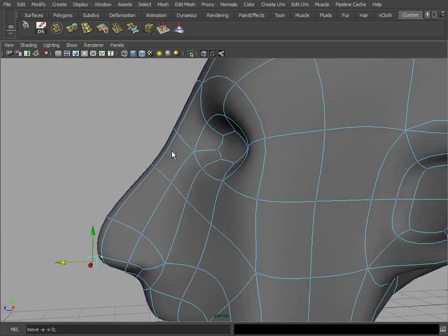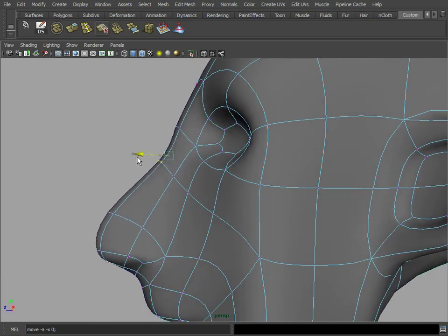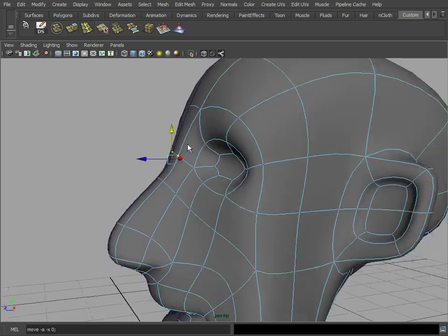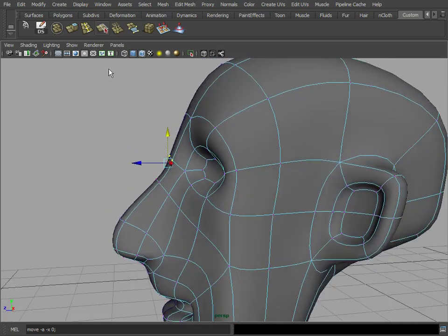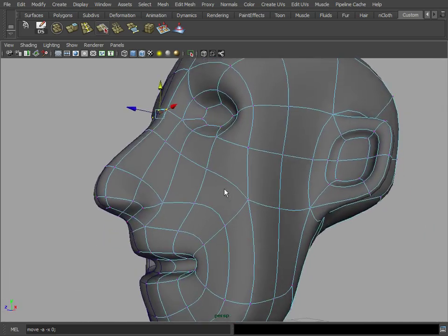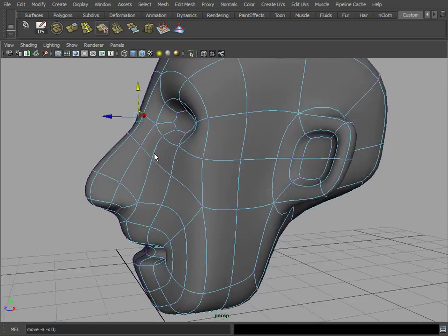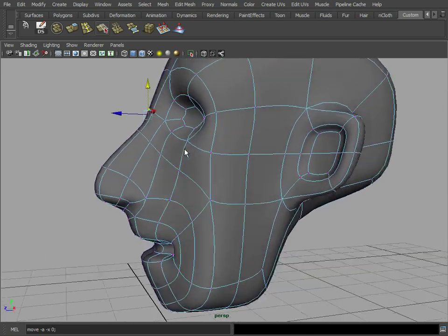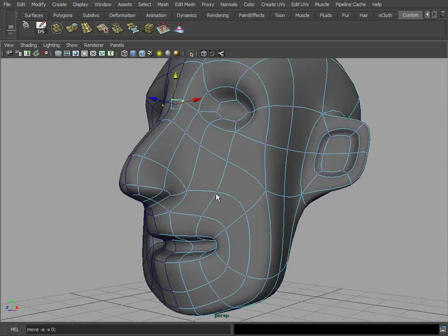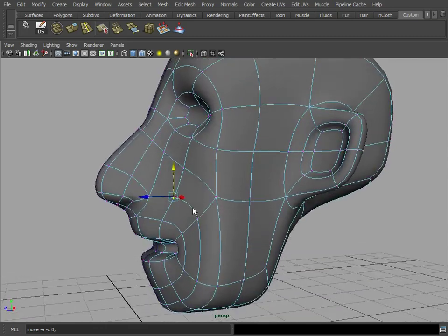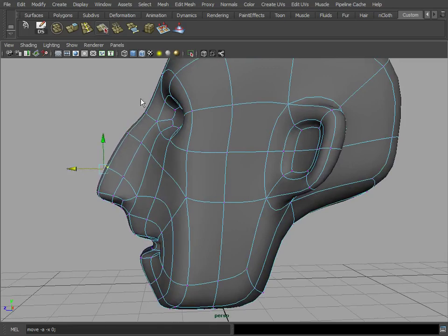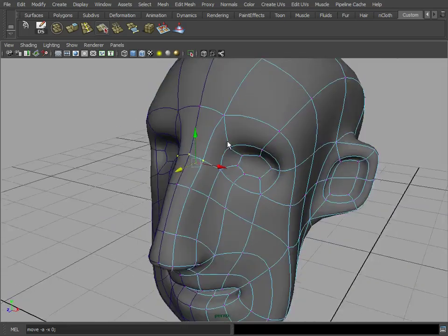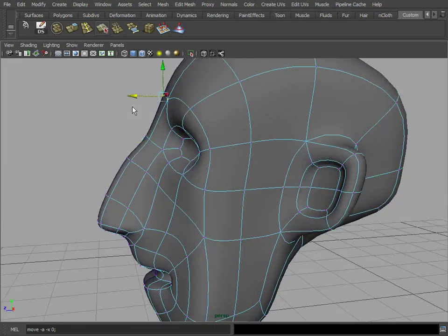We can control the shape of the nose, which we might actually need to insert another edge loop right here if we want to get a little bit more definition. But we can maybe use that, kind of like this.